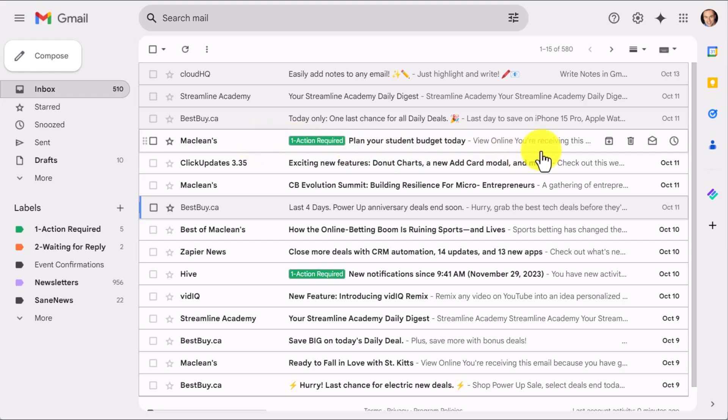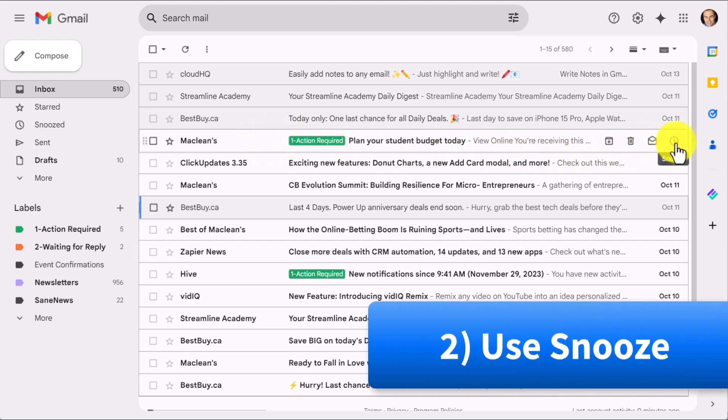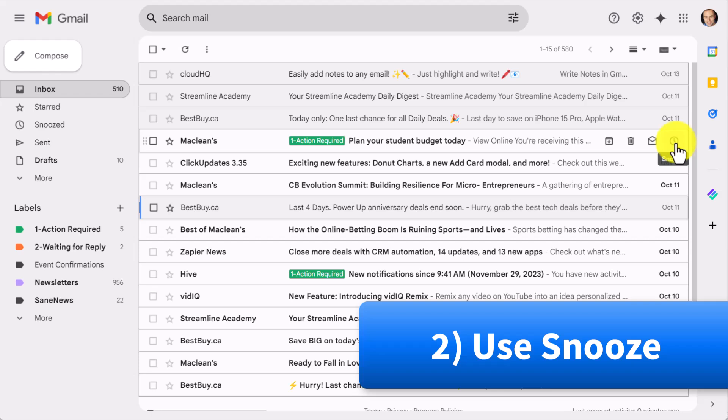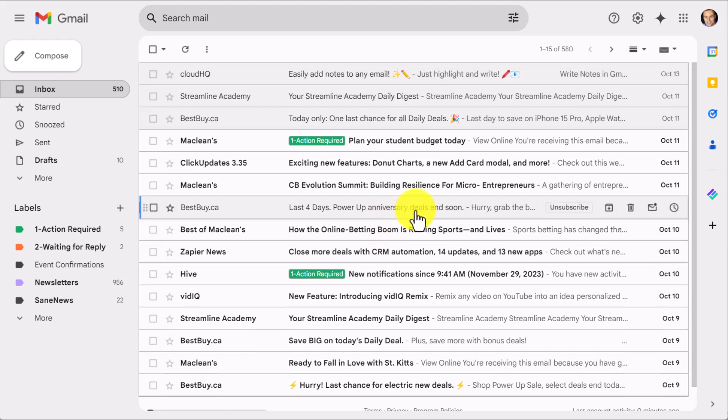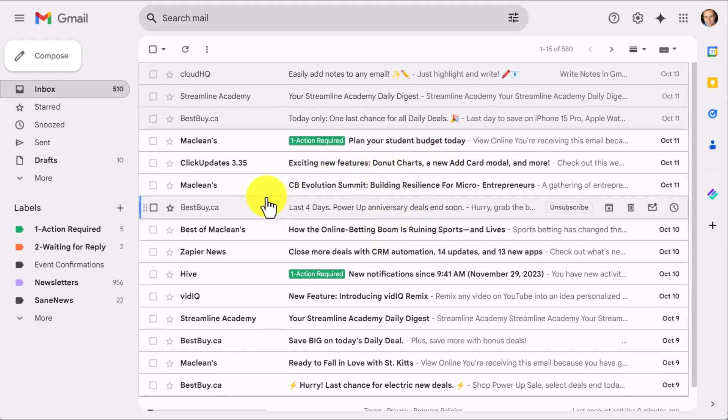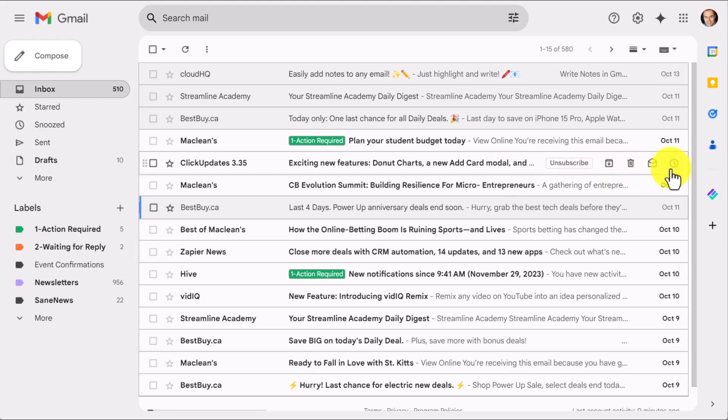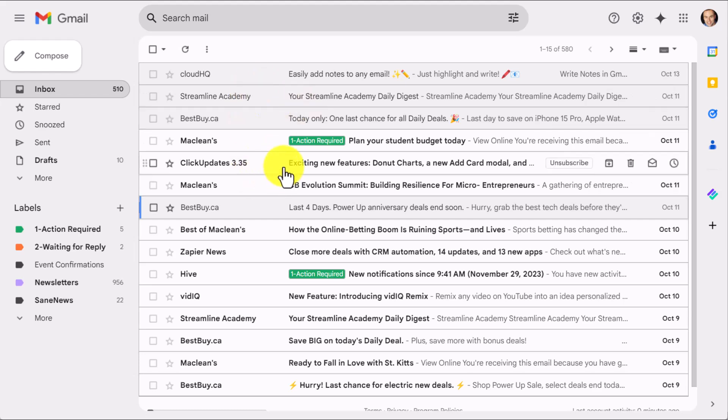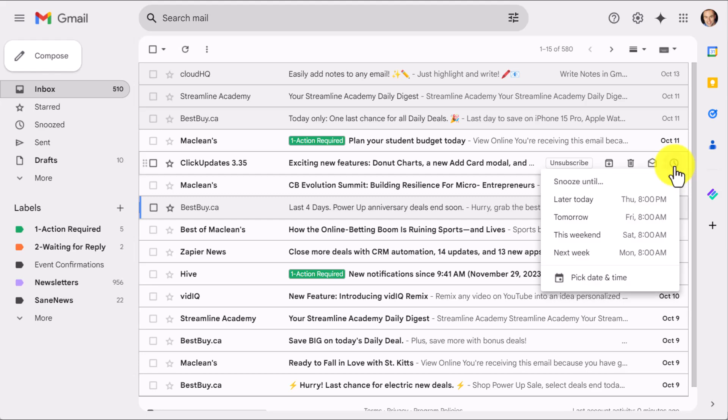Tip number two is all about using the snooze feature, which can be a great way to quickly tame your inbox and reduce the number of messages that are staring back at you. Here from your inbox, you can snooze any message without even having to open it. So maybe I'm excited to read about these updates. I just don't want to do it now. And I don't want this message cluttering everything else that I'm looking at. So I'm going to come over here to the right-hand side. I'm going to select snooze.